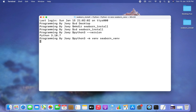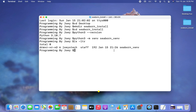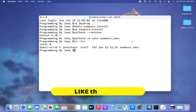I hit Enter. It's going to take a few seconds. If it doesn't throw any error, that means the virtual environment has been created successfully. Let's check by typing ls -ltr — and you can see seaborn_venv has been created successfully.